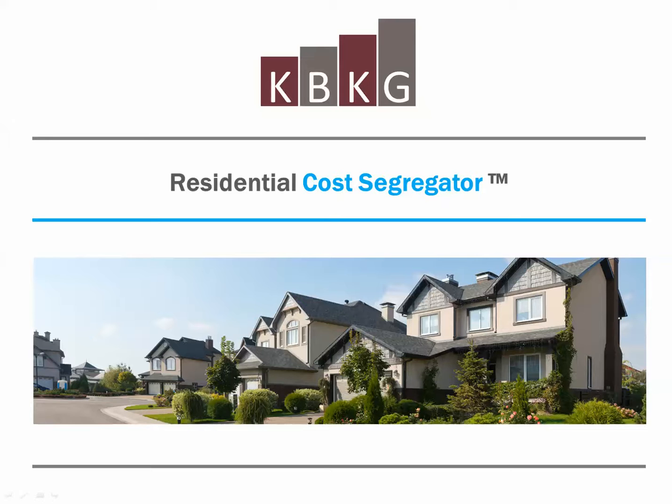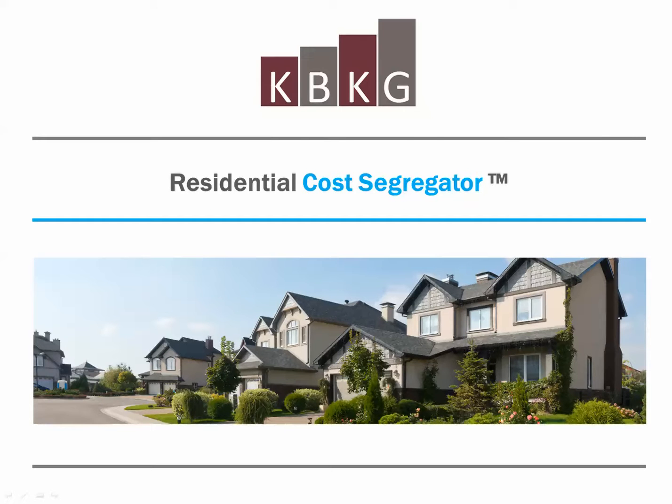Hello, my name is Gian Pazia. I'm a principal at KBKG and a certified cost segregation professional. I'm going to be walking you through how our residential cost segregator software works.